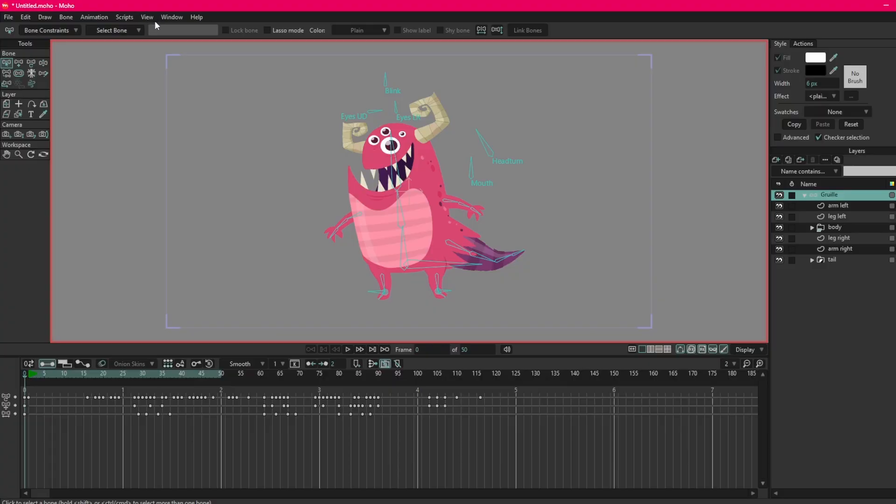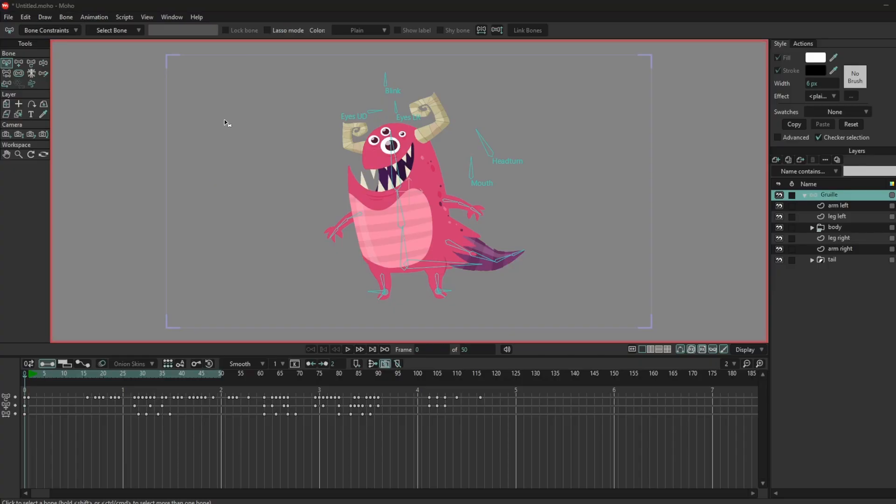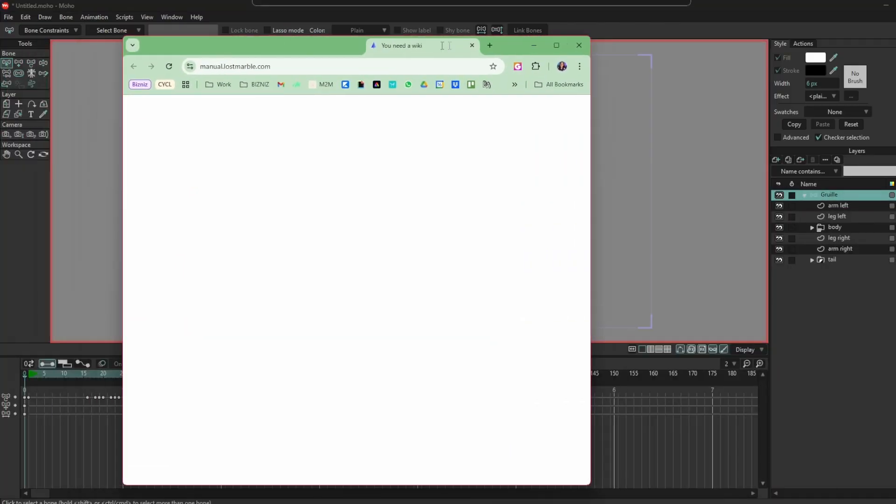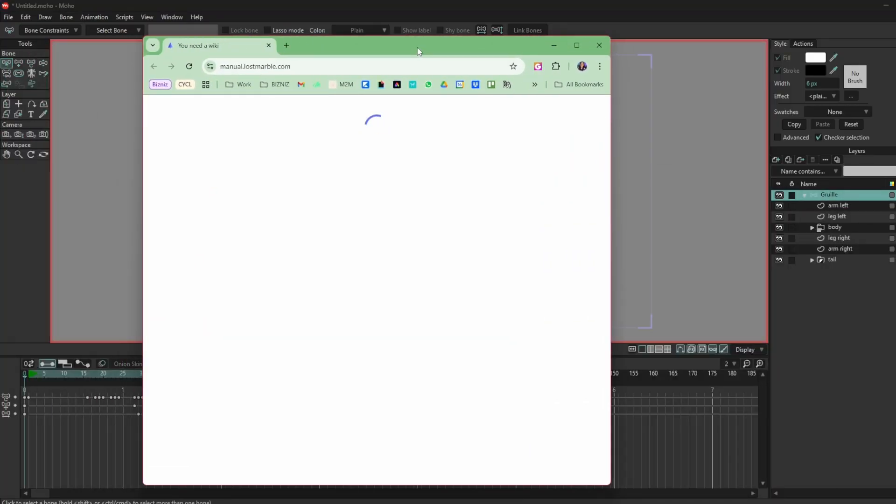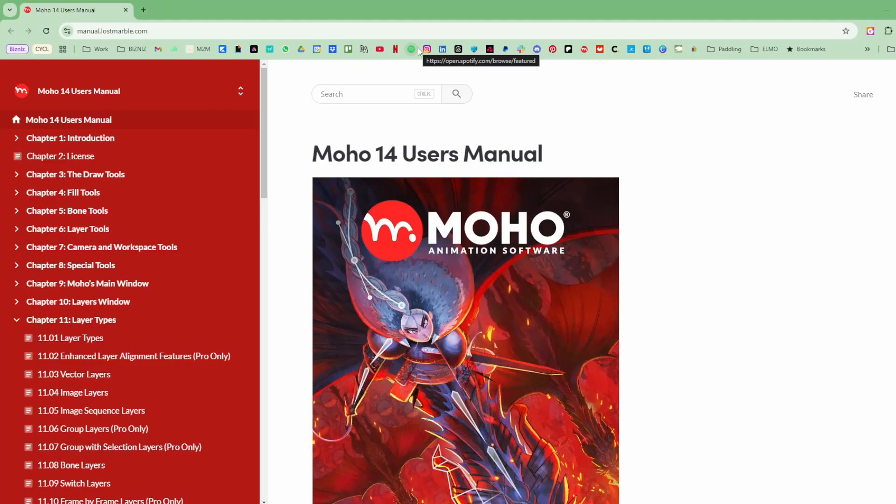One handy thing that I love to show my beginners, if you go to Help and User Manual, that will open, whoops I'm on a different window, sorry about that. That will open the Moho wiki and in here we have absolutely everything that you would need to know about Moho. You can use the search bar.